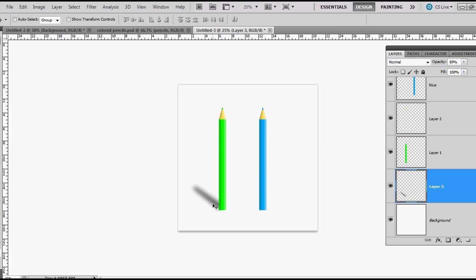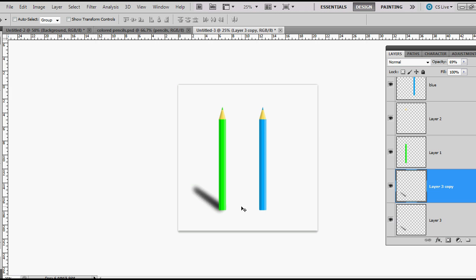Then lower the opacity. I'm gonna move mine down a little bit, so there, that looks pretty good. Then you can go ahead and duplicate that shadow and move it over to your next pencil.